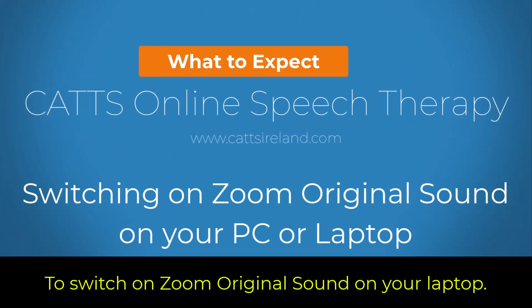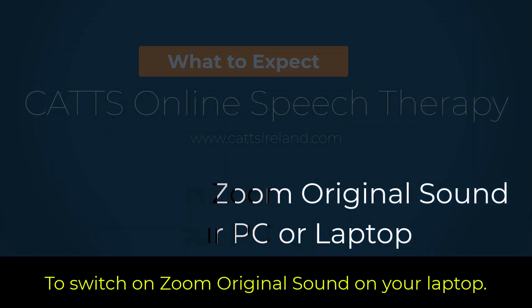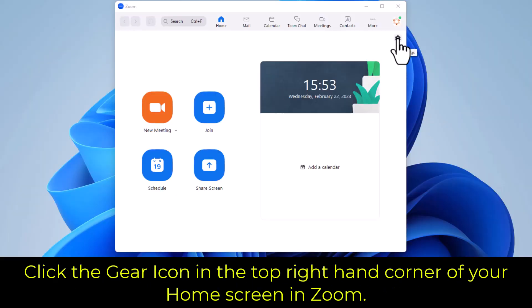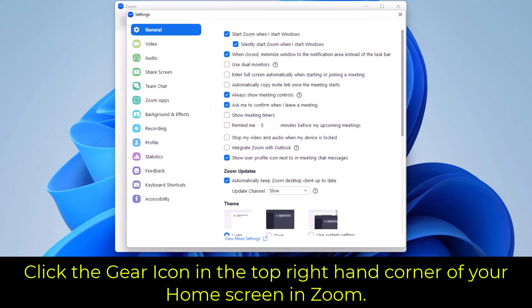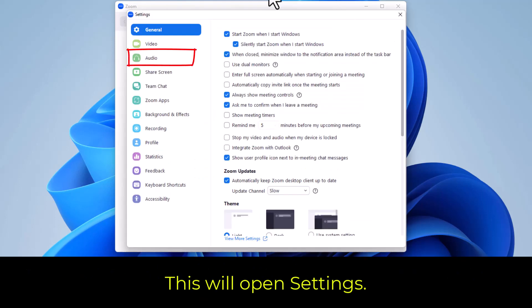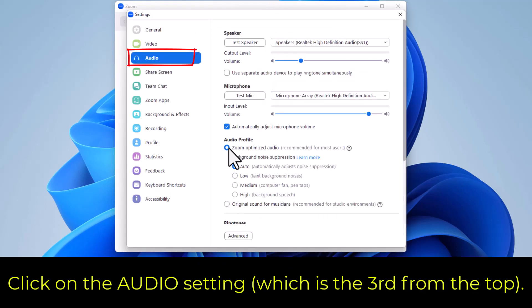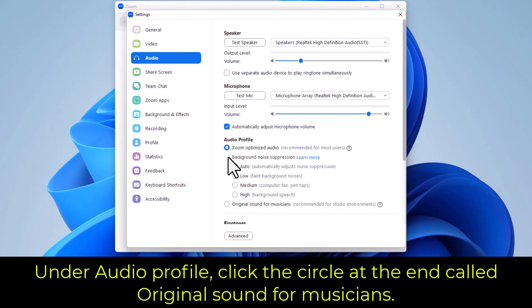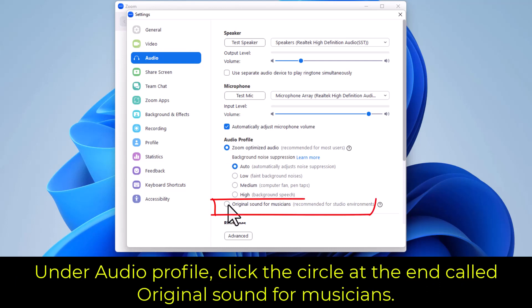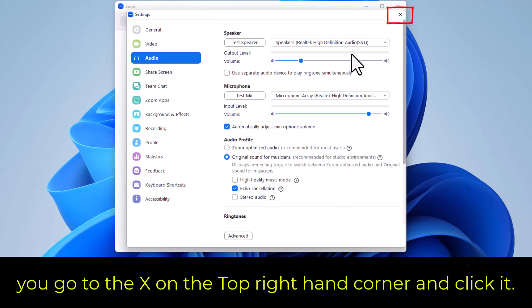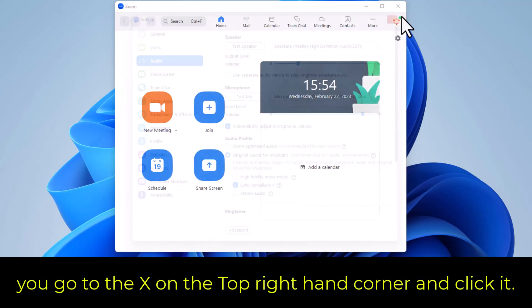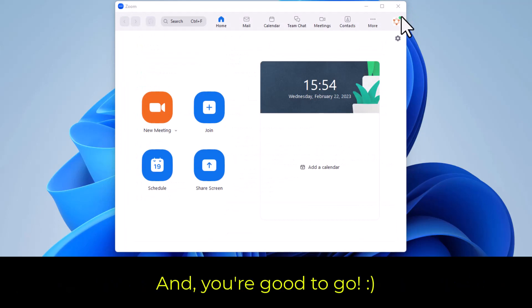To switch on Zoom original sound on your laptop, click the gear icon in the top right-hand corner of your home screen in Zoom. This will open Settings. Click on the Audio setting, which is the third from the top. Under audio profile, click the circle at the end called 'Original Sound for Musicians.' Once clicked, go to the X on the top right-hand corner, click it, and you're good to go.